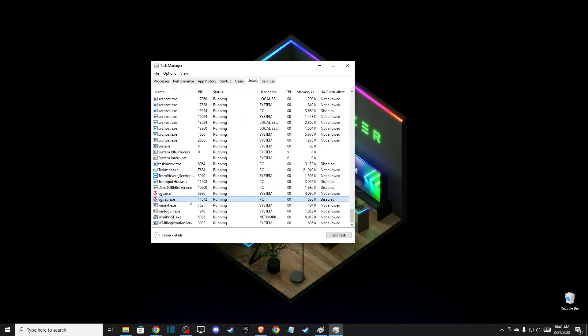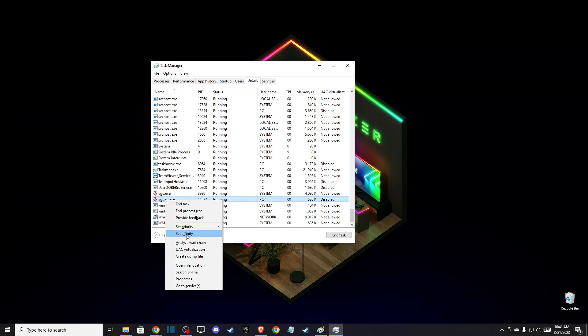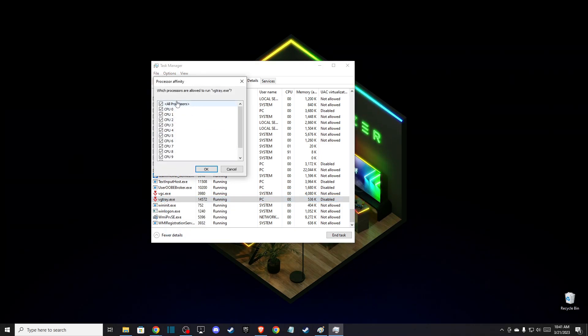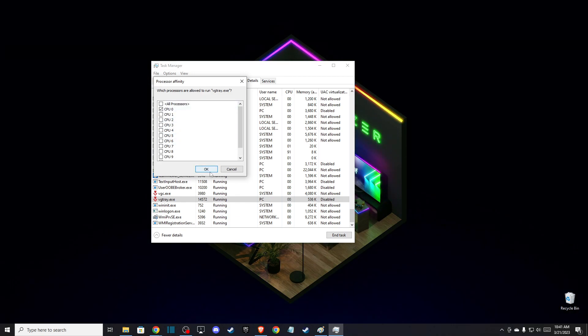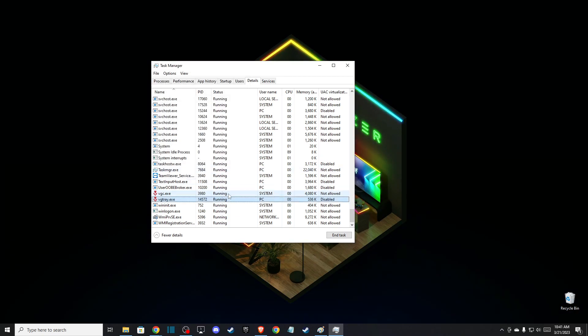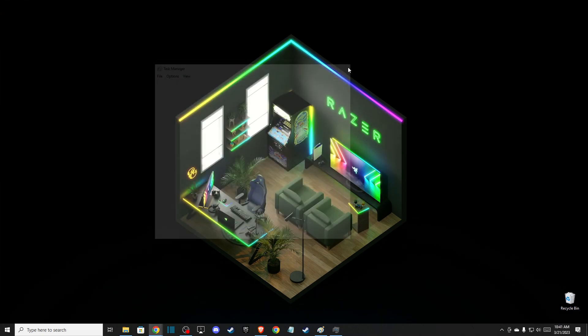Then again, right-click on the VGTray, go to Set Affinity, and make sure to select only one CPU and press OK. After that, if the problem persists, what you need to do here is to...